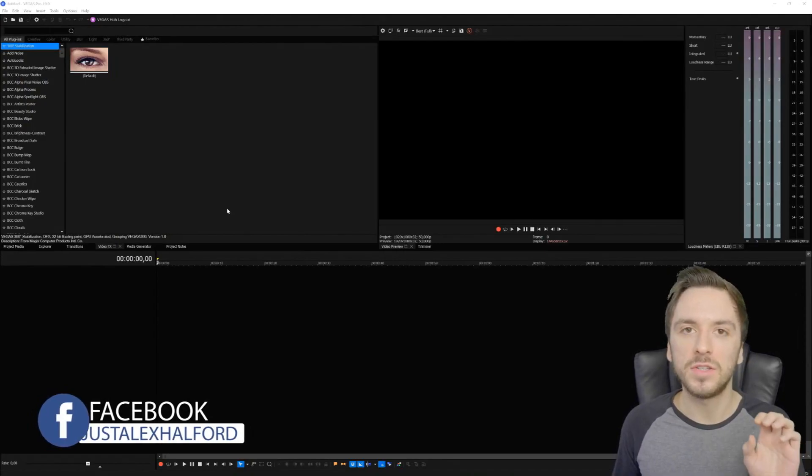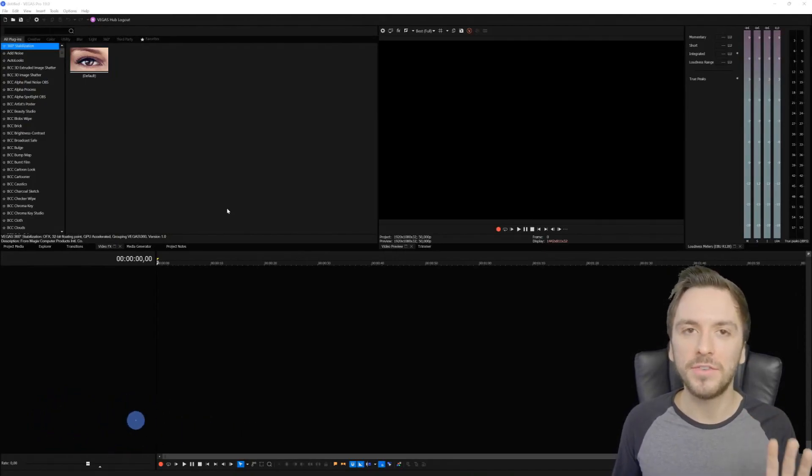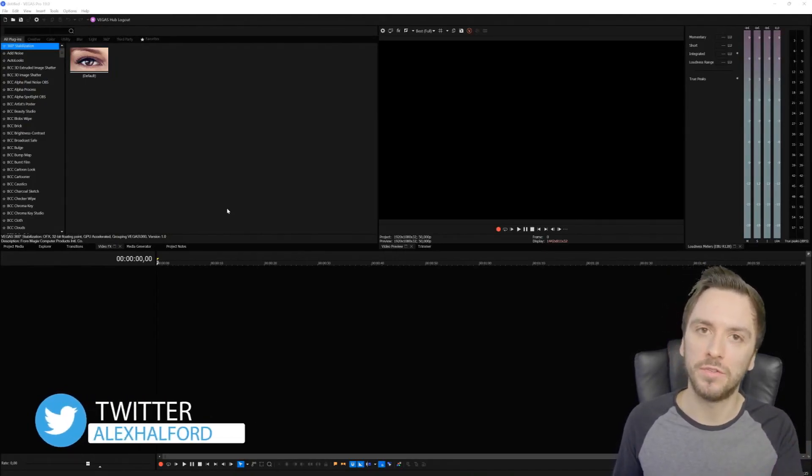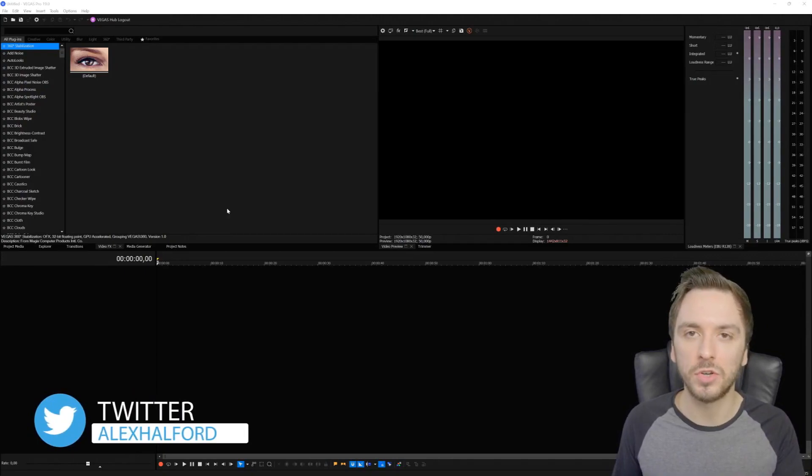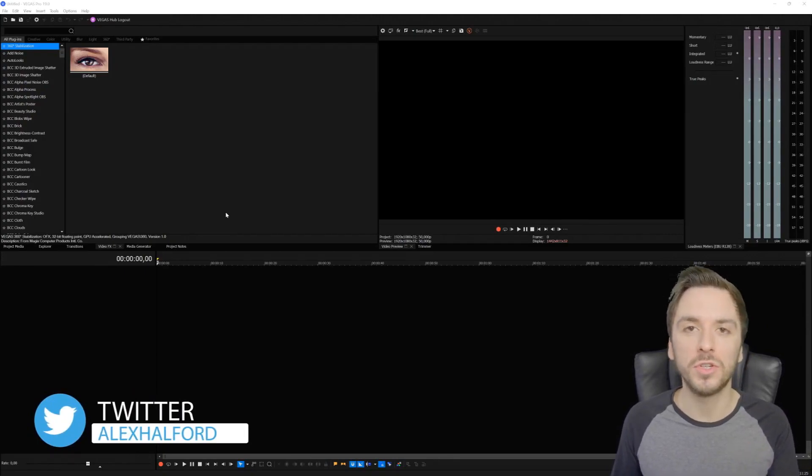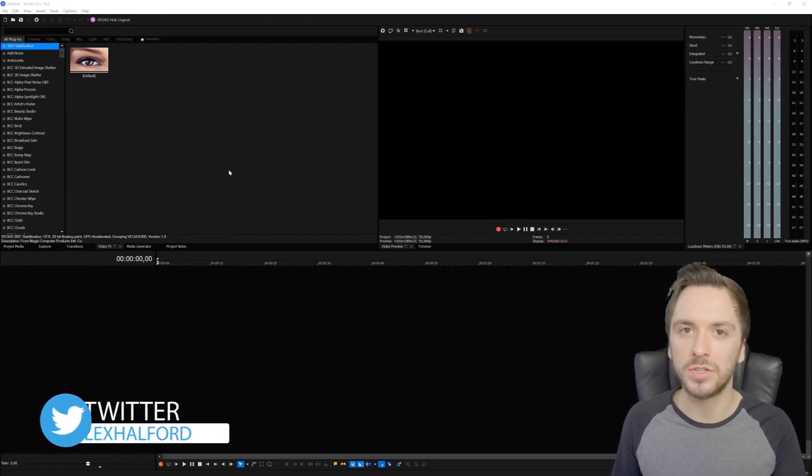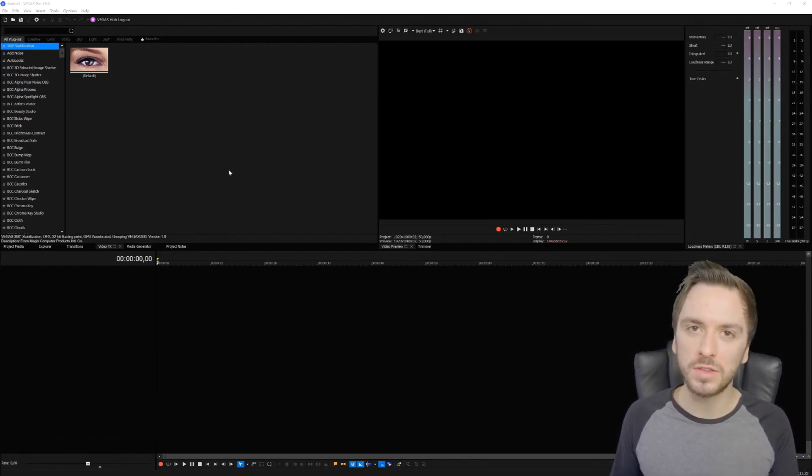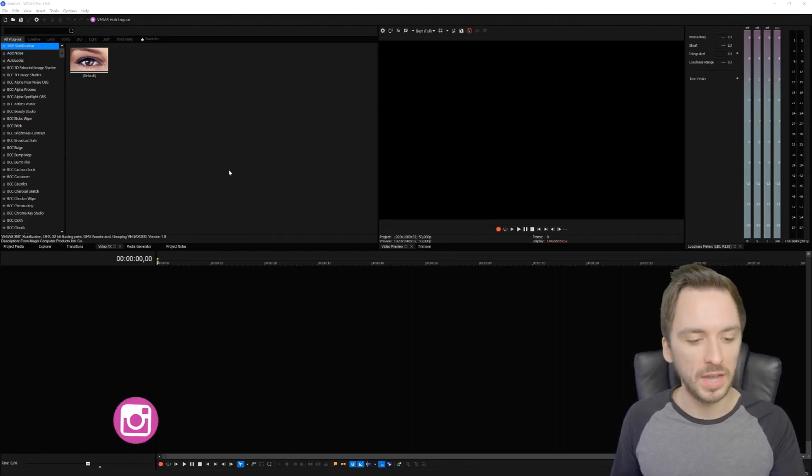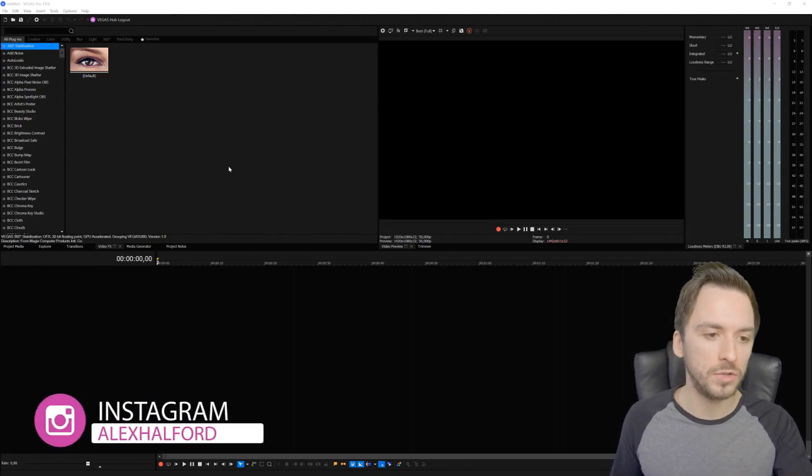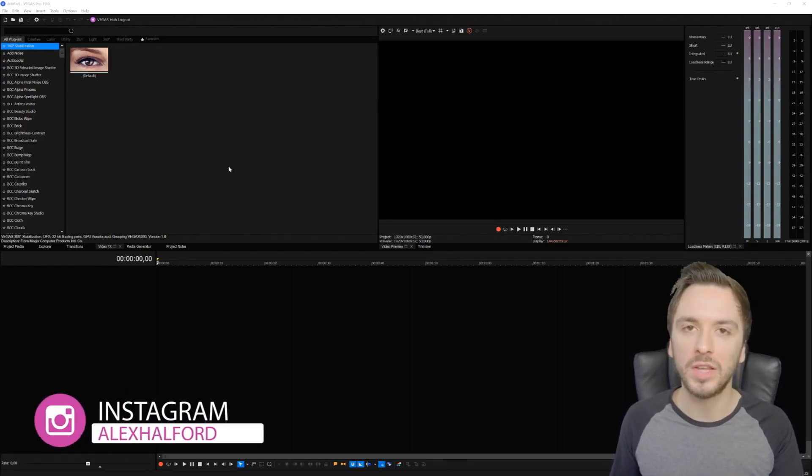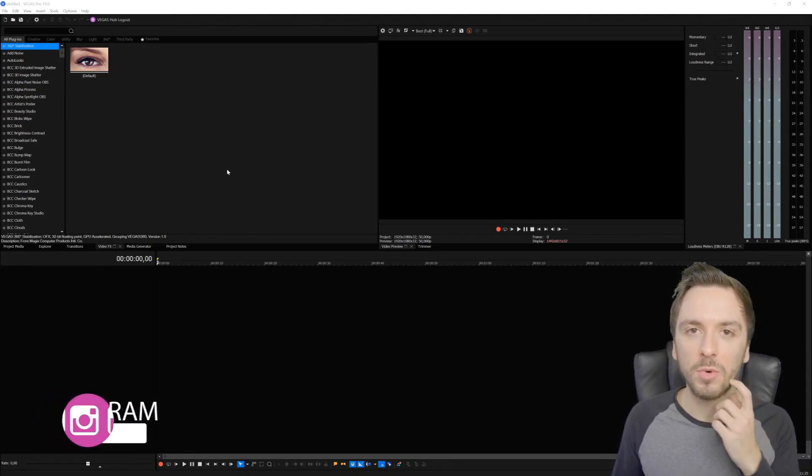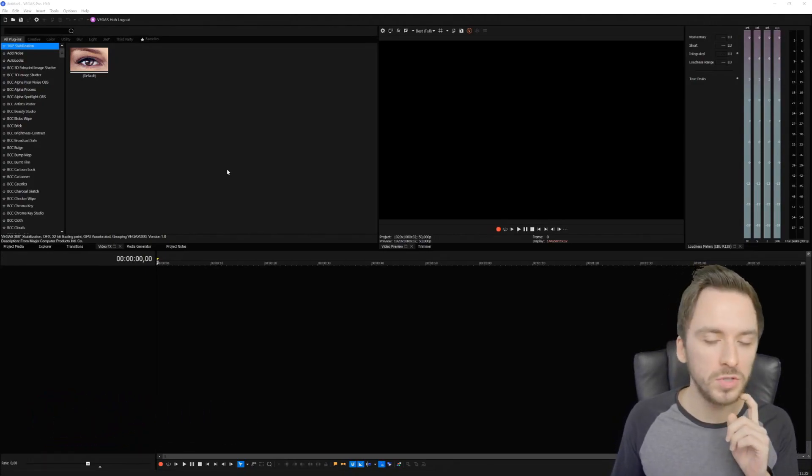In this video I'm going to give you five little tips you can implement into your Vegas Pro version, no matter what version you have, to prevent crashes and reduce freezing during editing or exporting. The first one is pretty straightforward - we're going to change the GPU acceleration settings.